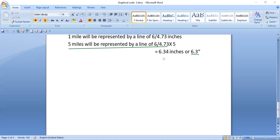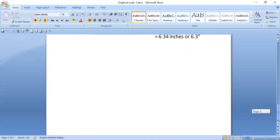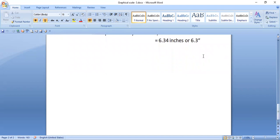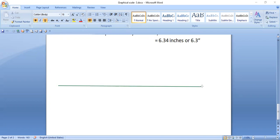Since the answer is 6.34 and the digit after the second decimal is less than 5, we round it down to 6.3 inches. So we draw a line of 6.3 inches. Please make sure to use the inches side of your scale — don't confuse centimeters and inches. The opposite side of centimeters on your scale is inches. This is our line of 6.3 inches.